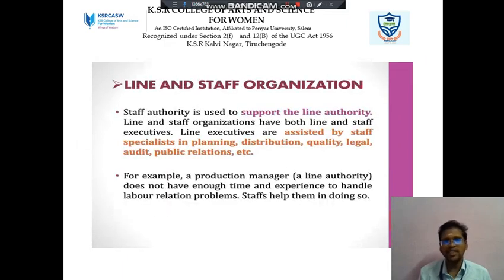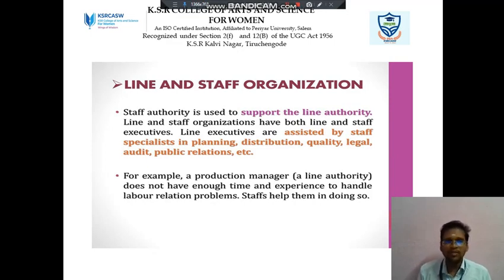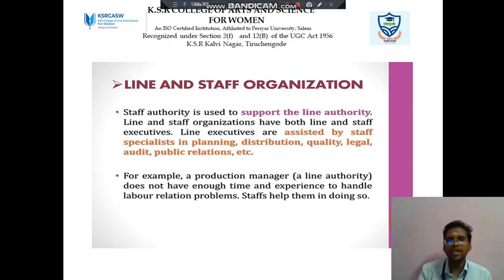Next we discuss about Line and Staff Organization. Here, staff authority is used to support the line authority. Line and staff organizations have both line and staff executives. The executives are assisted by staff specialized in planning, distribution, quality, legal, audit, and public relations.